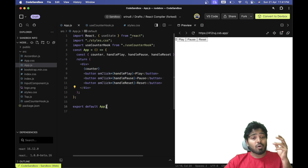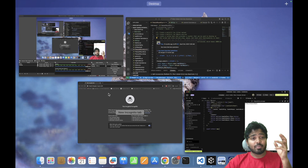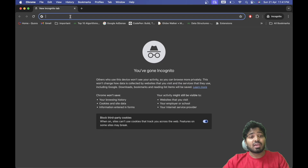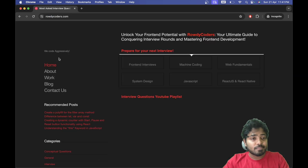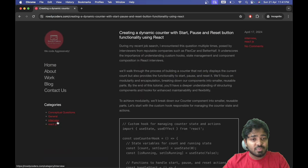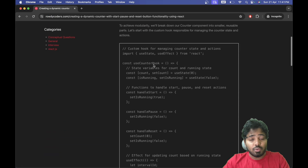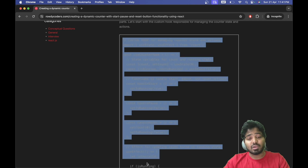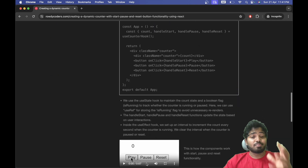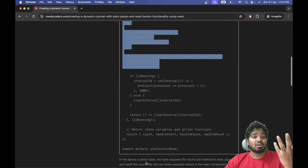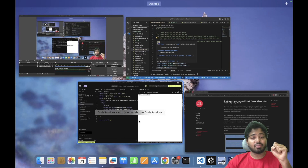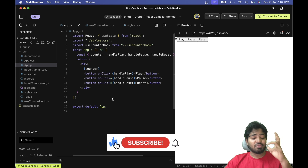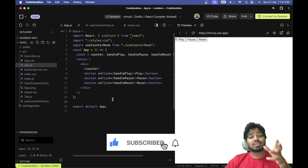I have also created a blog on this on Rowdy Coders — here is the dynamic counter with the proper code, and the video is available there as well. Please feel free to refer to it if you have any queries, and feel free to comment. If you like the content, please subscribe to this channel.